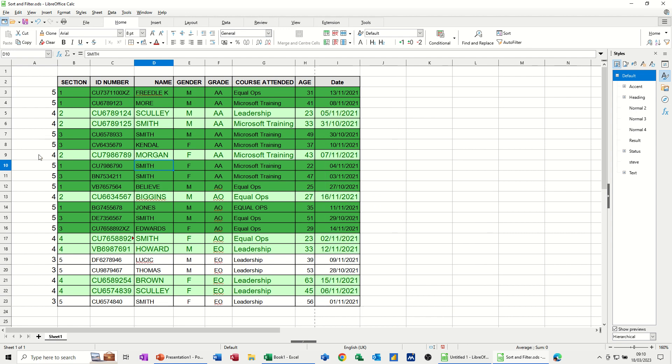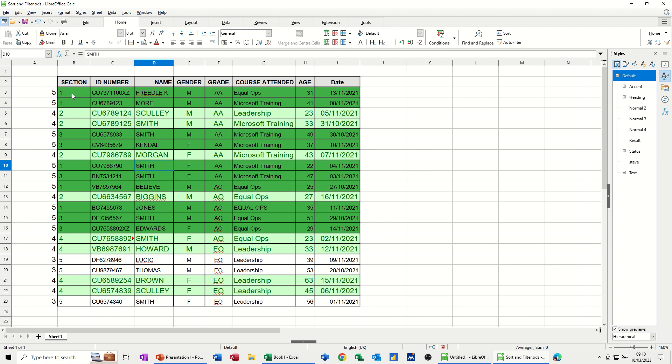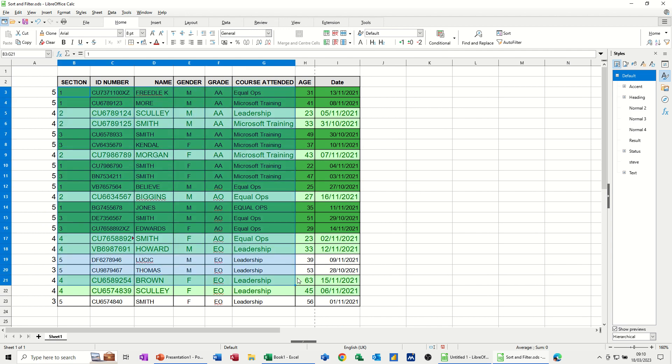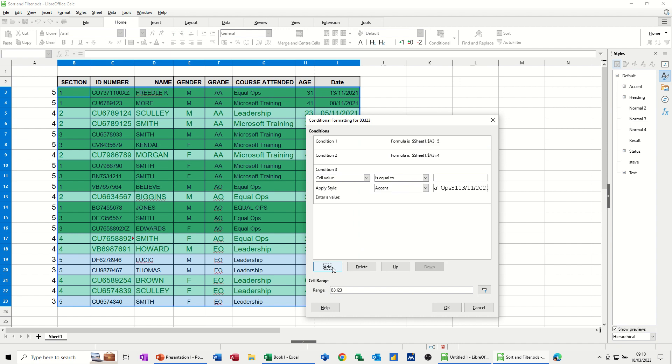And then the only other number I've got in there is a 3. So I'll do that again. So I'll go condition. Highlight the table first. Conditional. Add. Formula.